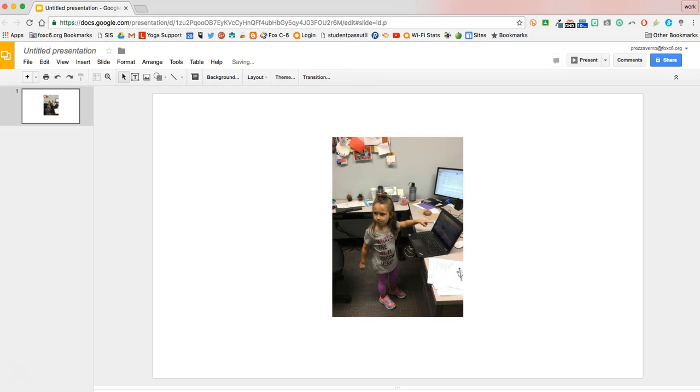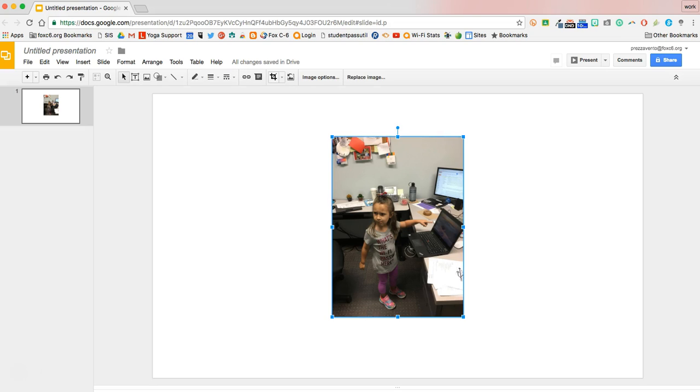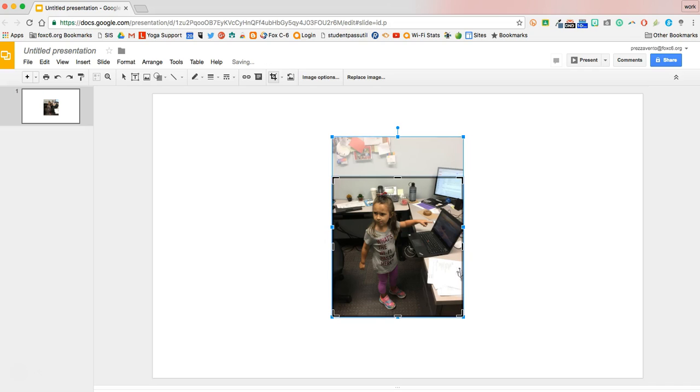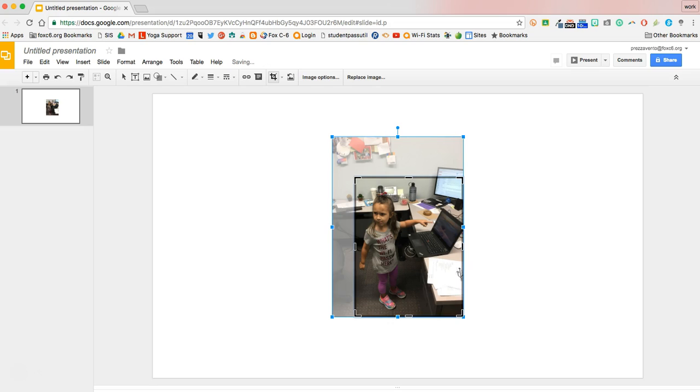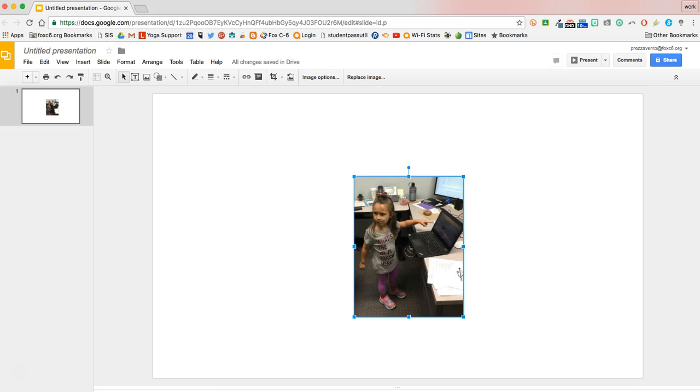I can also just do a standard crop of the image by clicking on it and just clicking the crop button. I can crop out anything that I don't want to be in the image, and then I'll just hit enter to crop my picture.